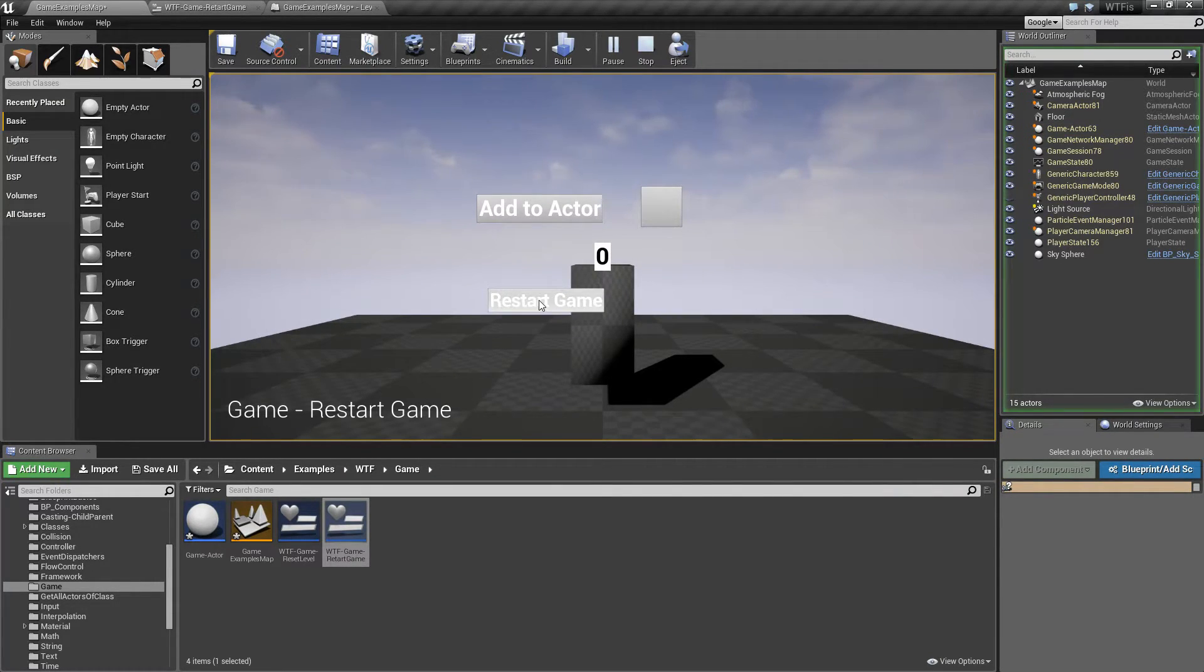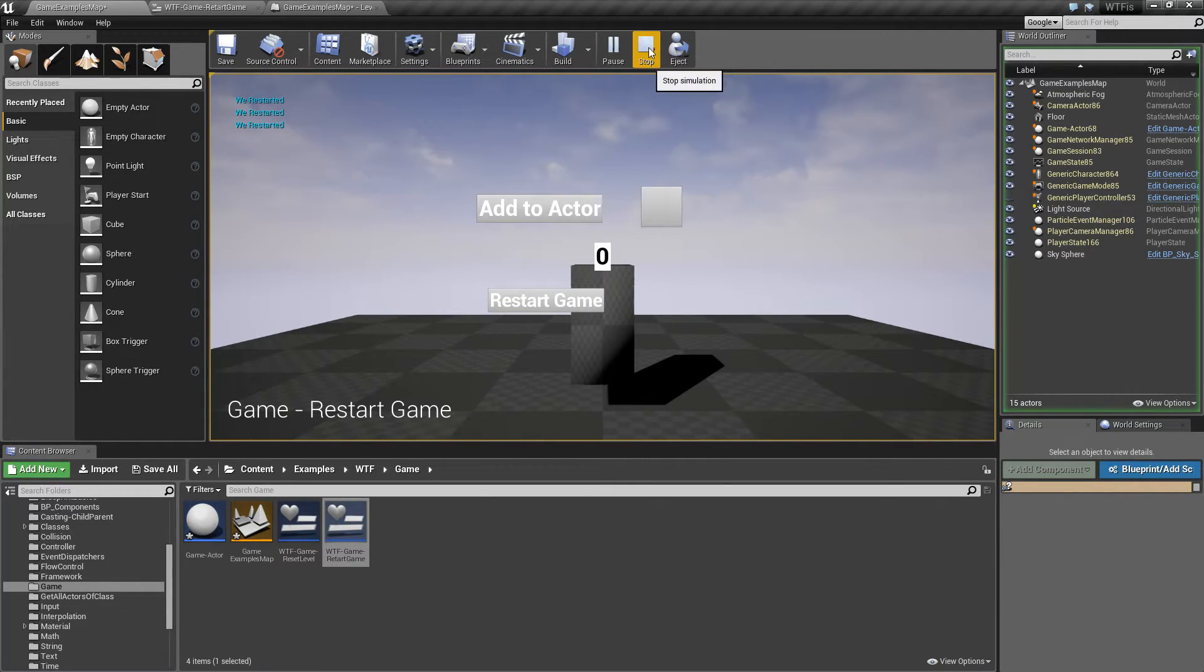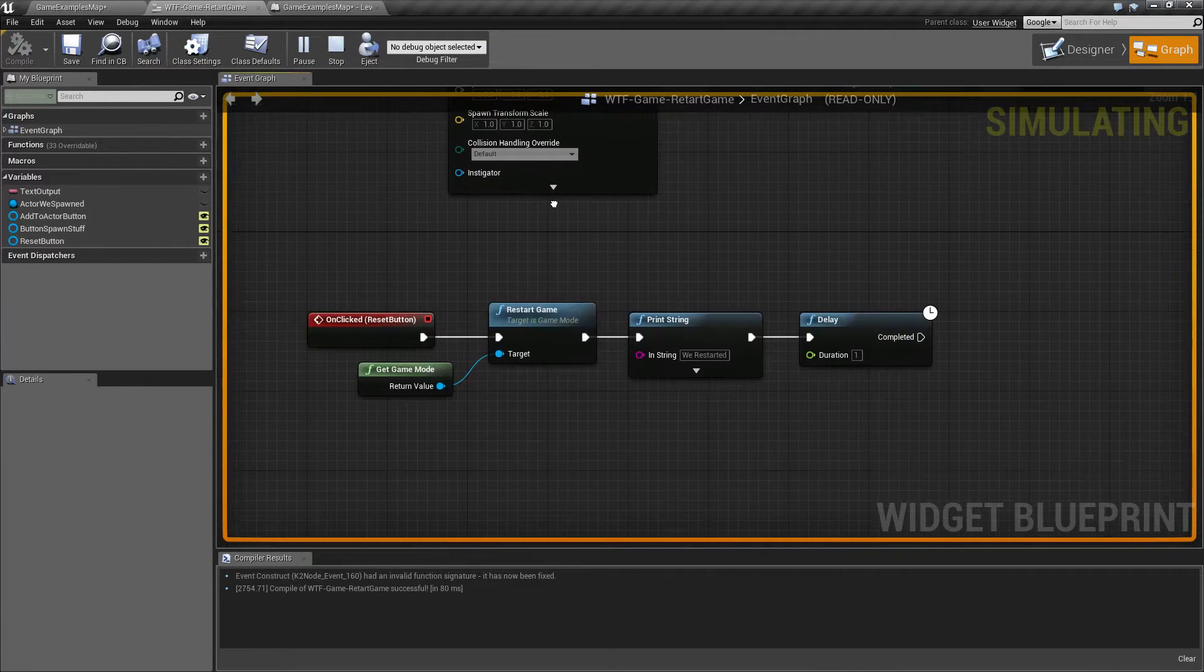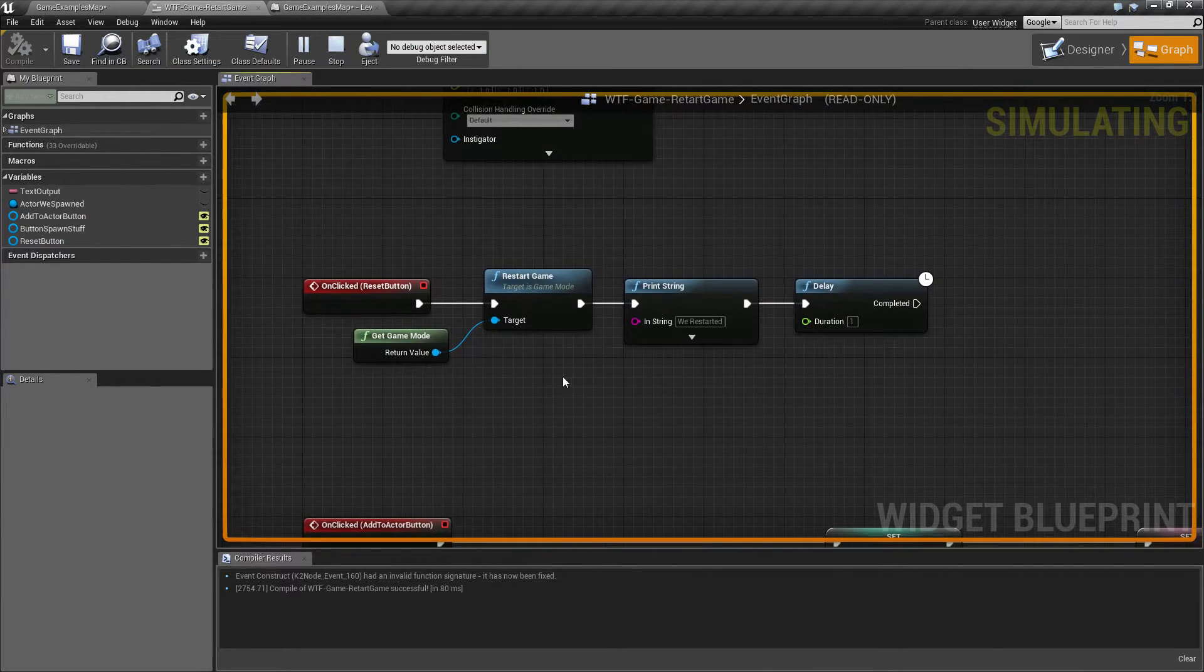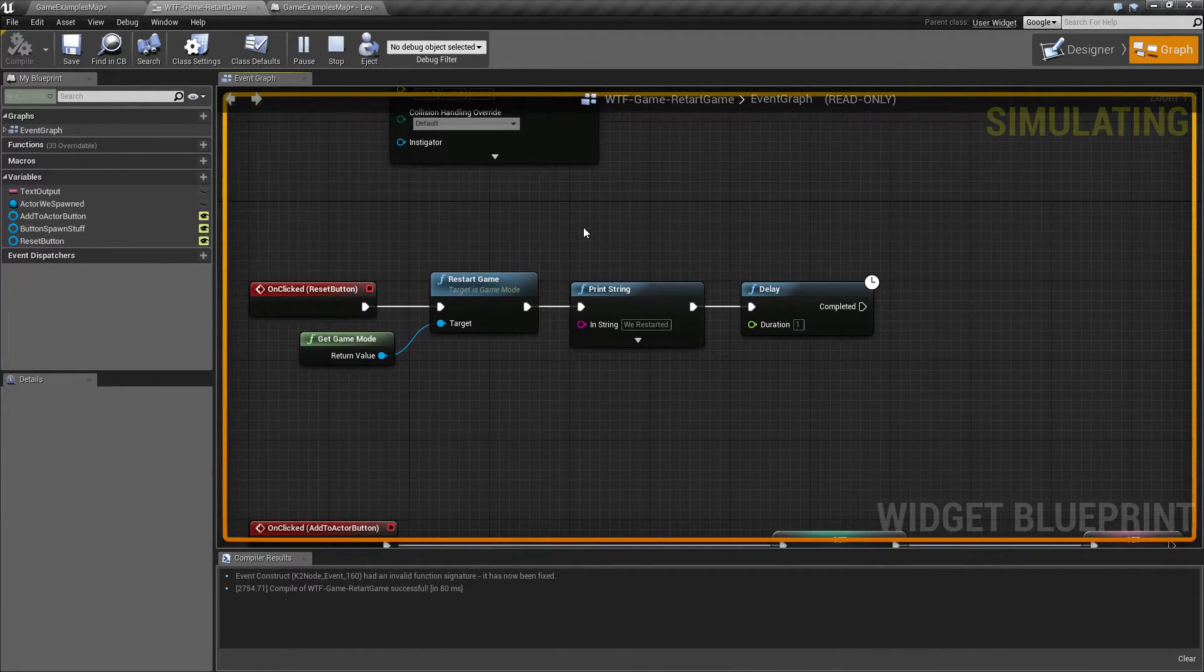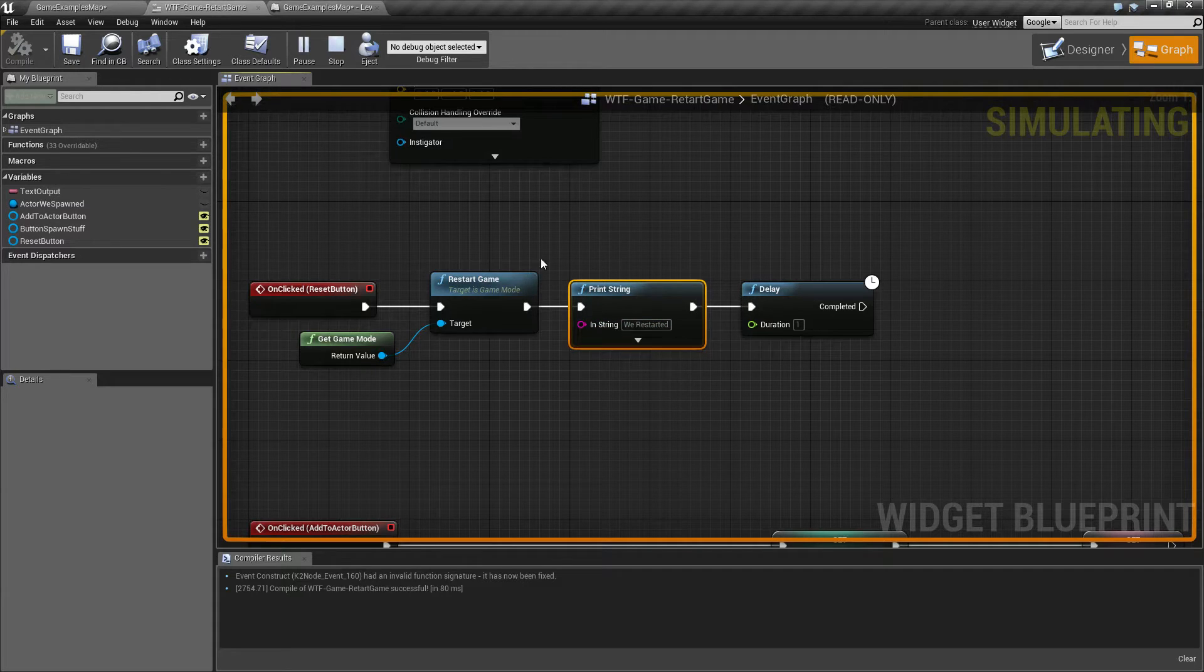Now, you will notice it says, We Restarted at the top left when I restart. That's something to keep in mind. Even though the Restart Game is called here, and I'm printing We Restart after that,